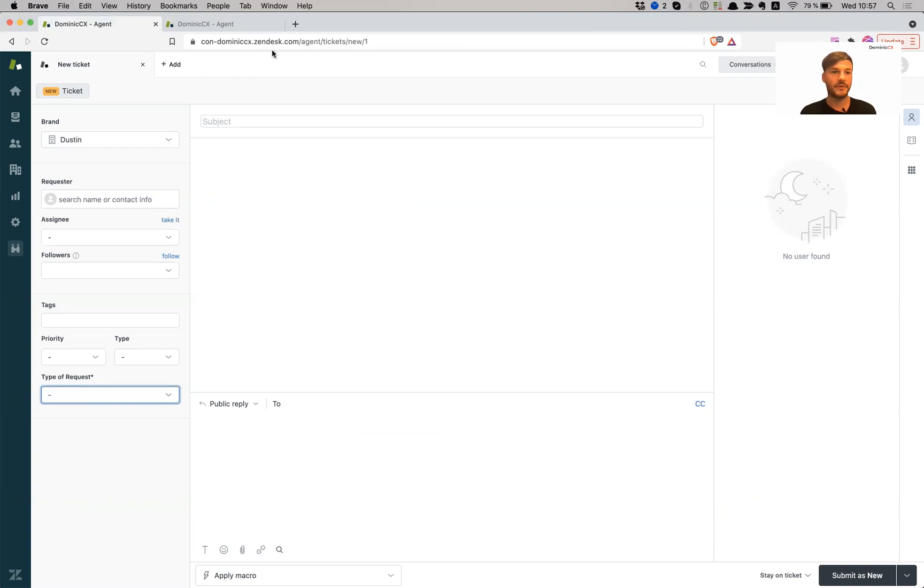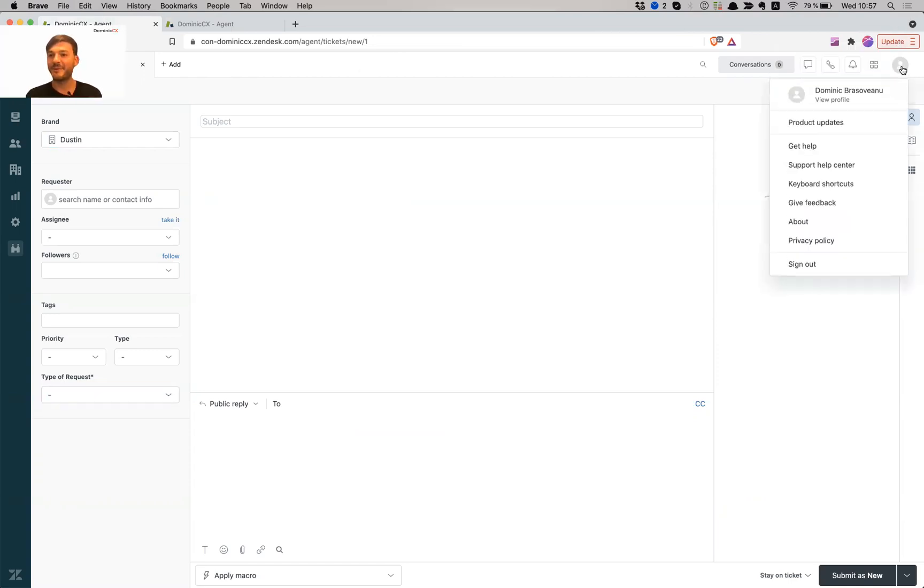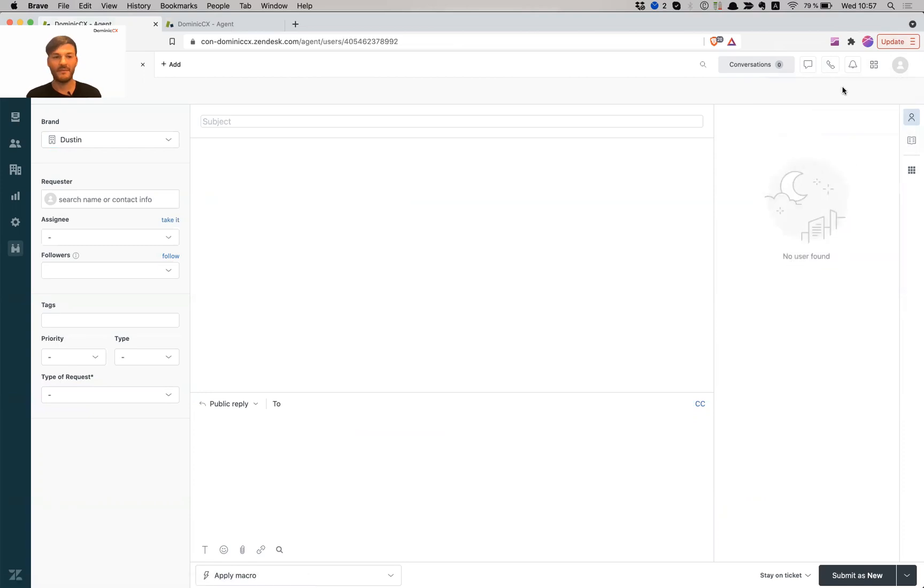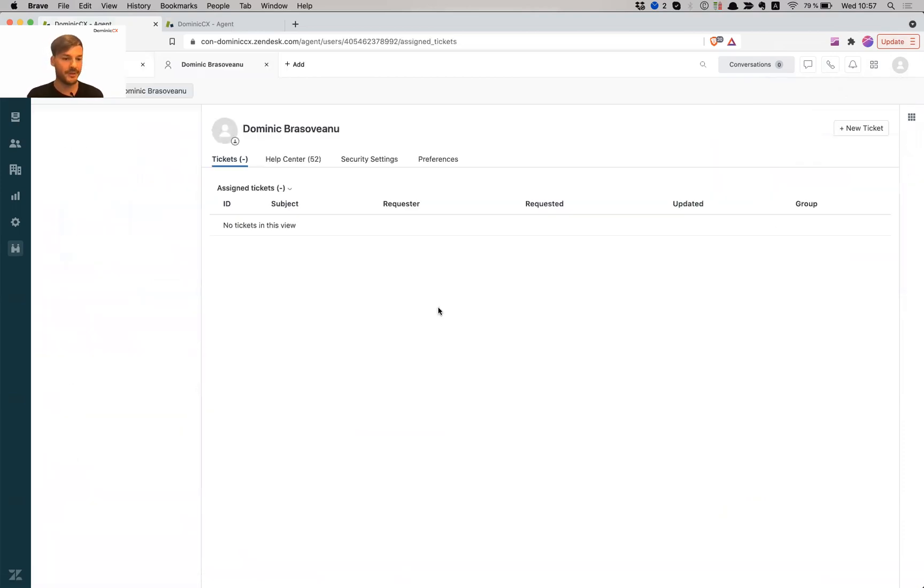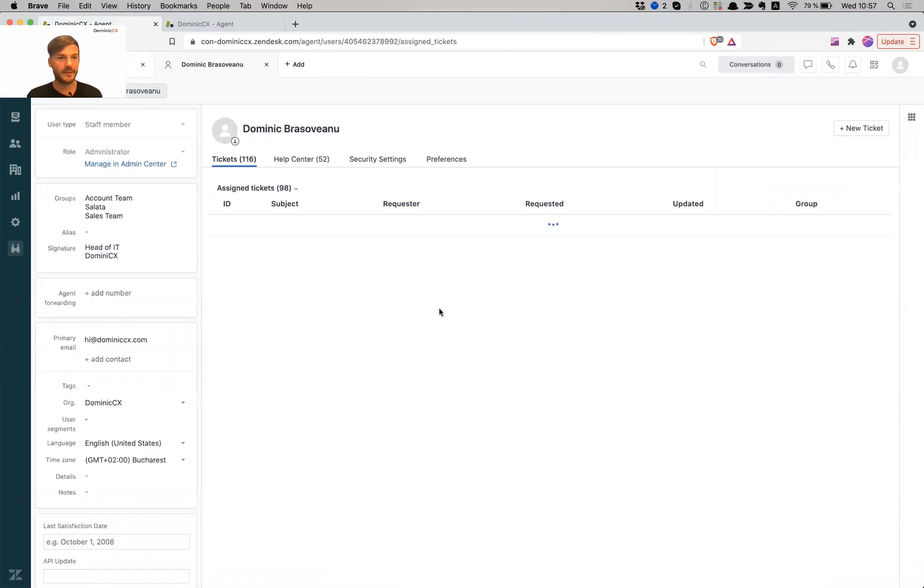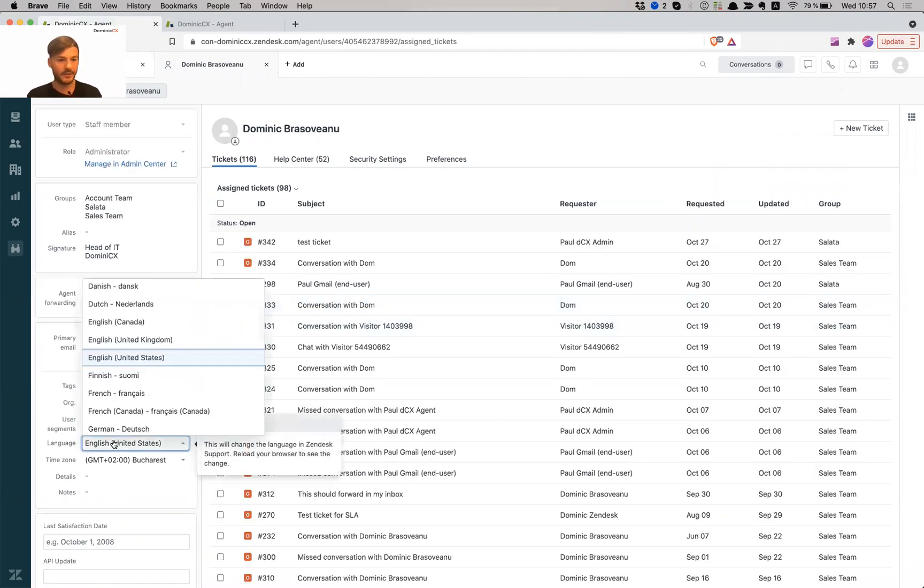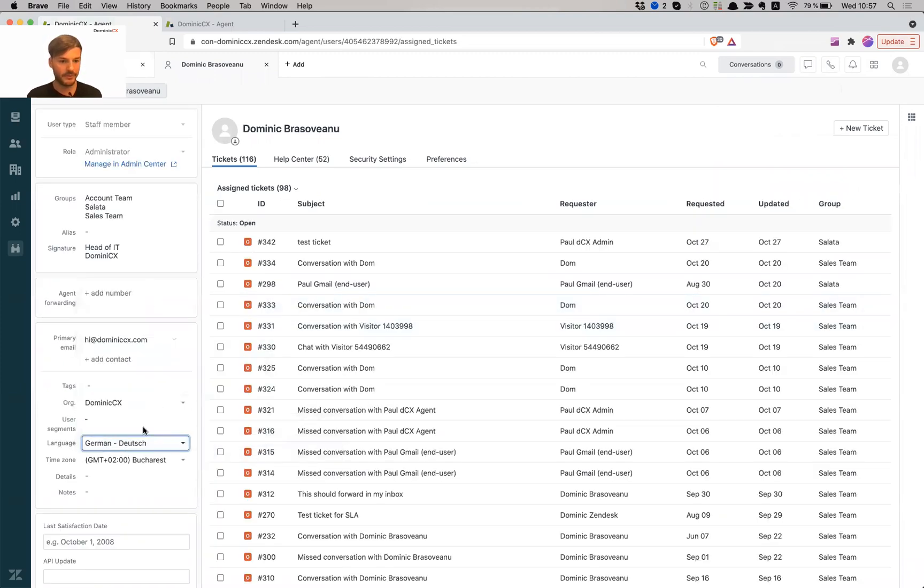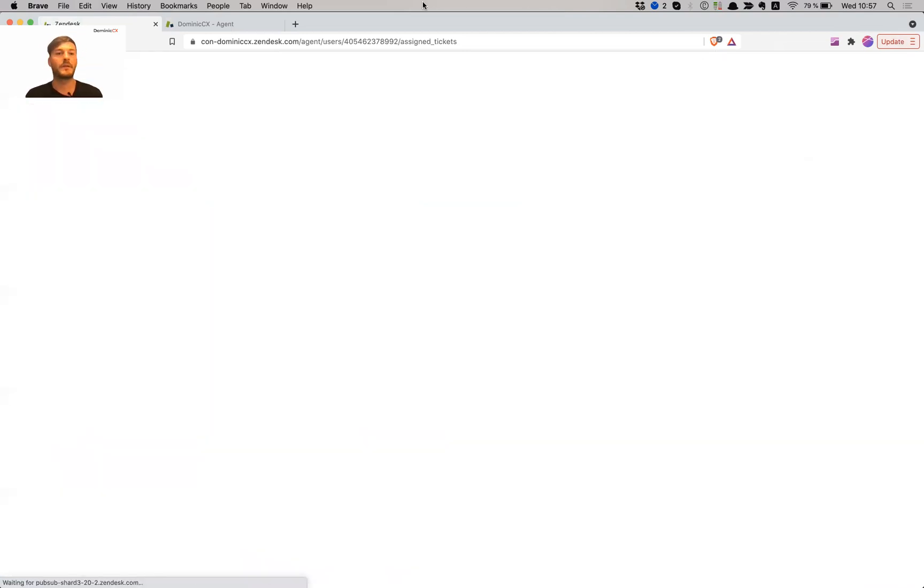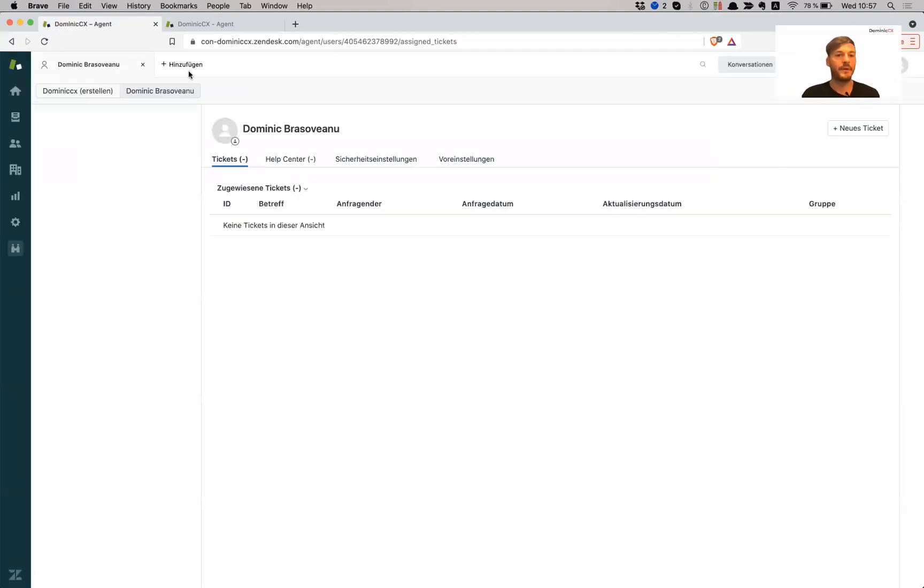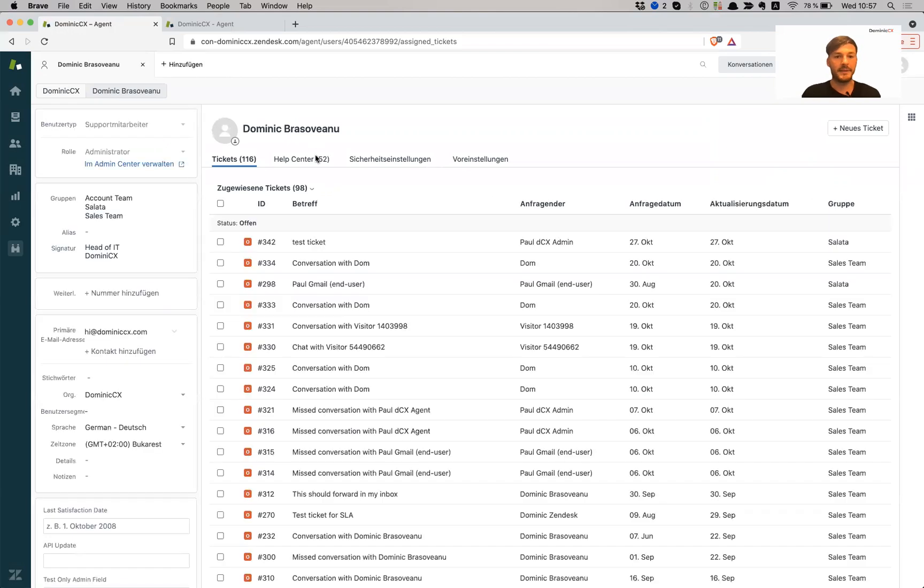So now for the end user experience, sorry, for the agent experience, I'm going to go to my profile. I'm going to change my language to German, make sure what that looks like. So language, English, let's do German, Deutsch. All right, and now I've got a ticket. So my Zendesk is now in German.